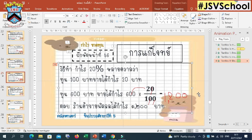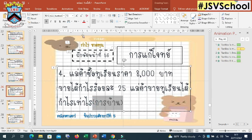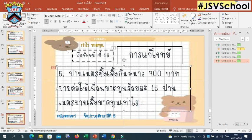ผ่านมาแล้วทั้งหมด 3 ข้อด้วยกันนะคะ และในวันนี้ค่ะ คุณครูนะคะก็อยากจะฝากการบ้านเช่นเดิมนะคะ นั่นก็คือในข้อที่ 4 ค่ะ ให้ทุกคนลองไปแสดงวิธีการทำนะคะเป็นการบ้านในข้อที่ 4 โดยการหากำไรและการขาดทุน เป็นจำนวน 2 ข้อด้วยกันค่ะ